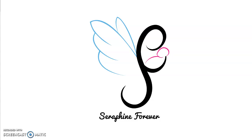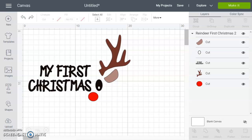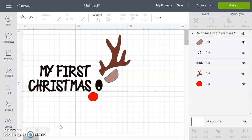Hi, so today's video is just to show you how you can edit the text in your SVG once you have uploaded that SVG into Cricut Design Space. So once you've got your SVG here in Design Space, if you need help to get to this point you can look at my other videos, otherwise we're ready to go. There are a number of ways we can change the text in here, so maybe you want to personalize it, so instead of saying 'my first Christmas' it says 'Sarah's first Christmas' or something like that.